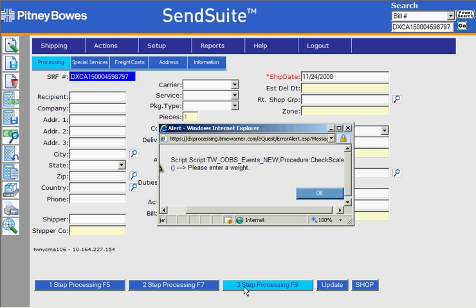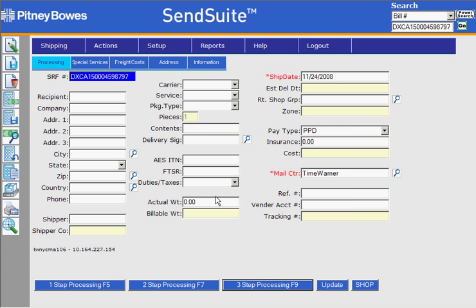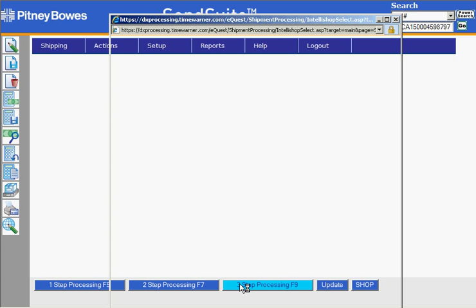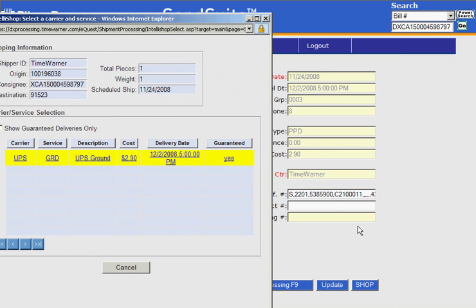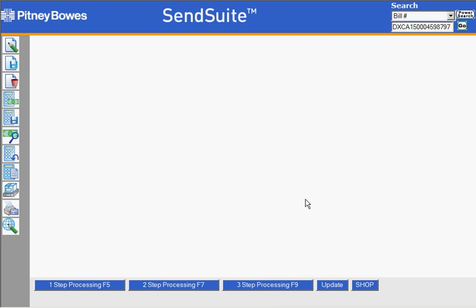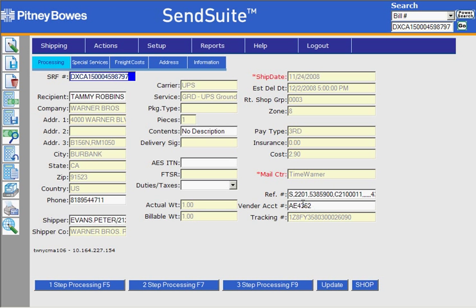I'll click the three-step processing. That's an error message because I don't have a scale, so I have to add weight. I'll click a rate shopping option and get my results back. You can see that once I choose the vendor, the account number has been saved to what I entered.